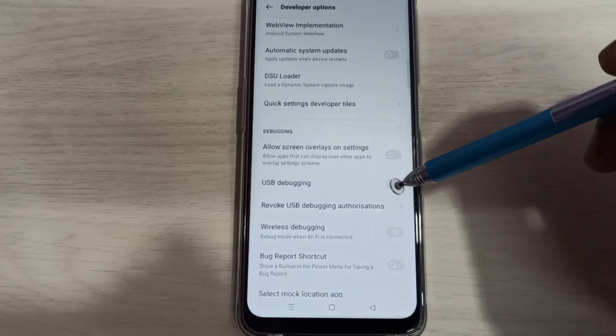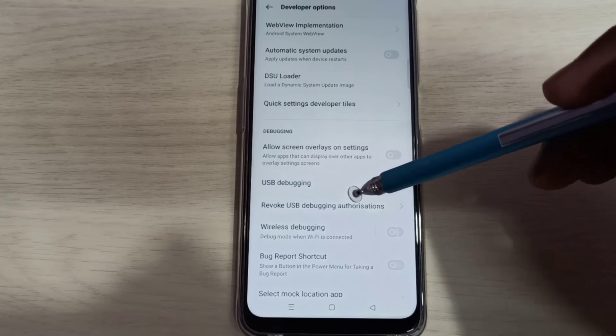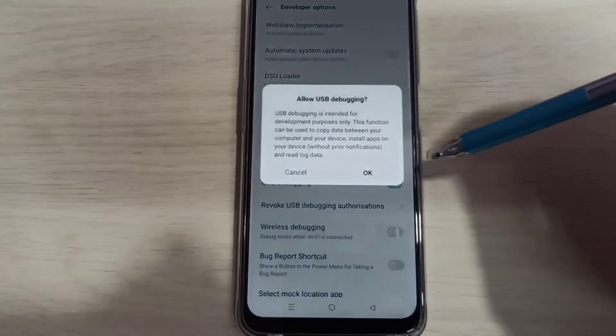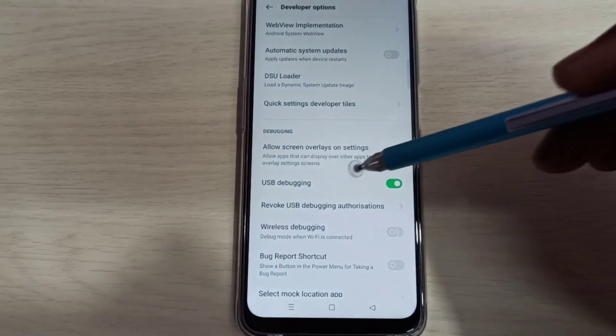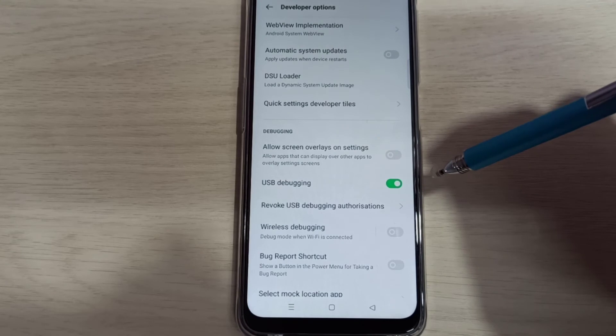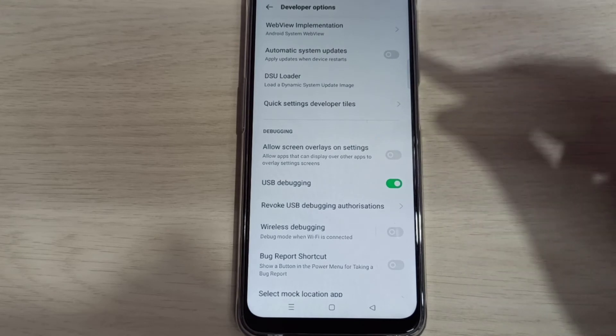Let me enable USB debugging mode. Tap here and enable USB debugging mode. Now I enabled USB debugging mode.